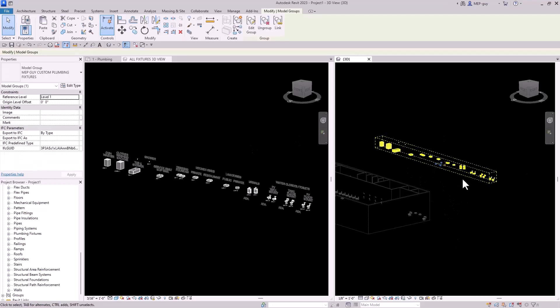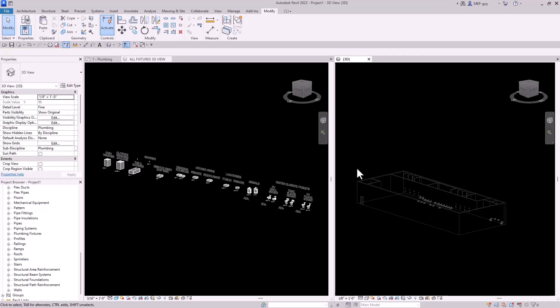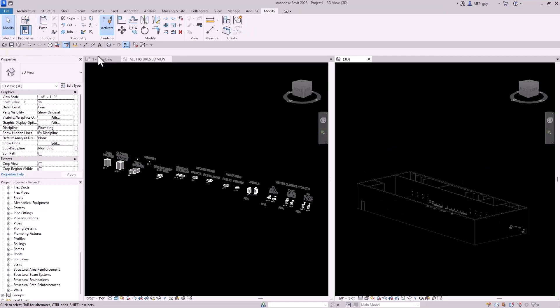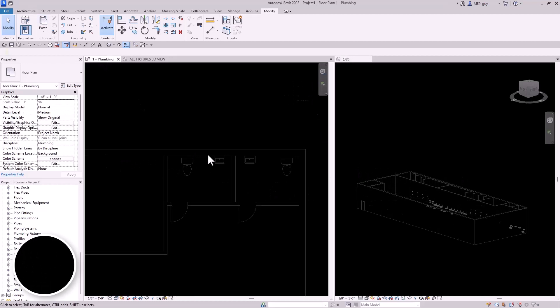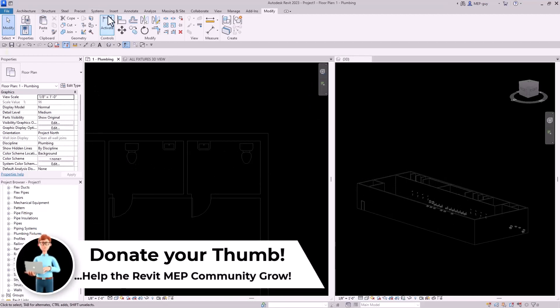So they went from this project file right here to my model that I've just created. Now that they're floating up there, I'm just going to delete them, but they are still in my model. So let's go back to the floor plan and let's place some of these fixtures.